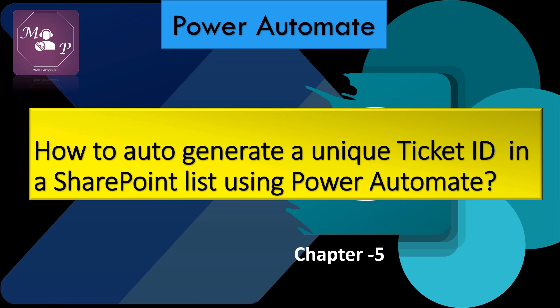Hello viewers, welcome to my new channel. We will talk about the first chapter in Power Automate series.